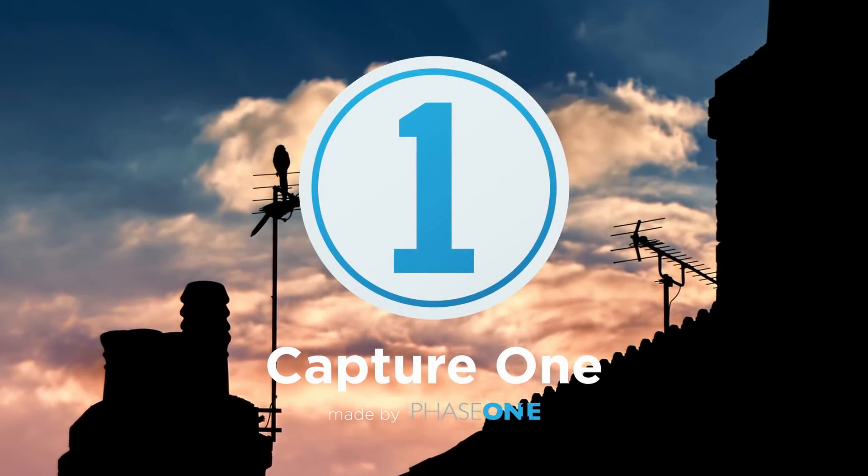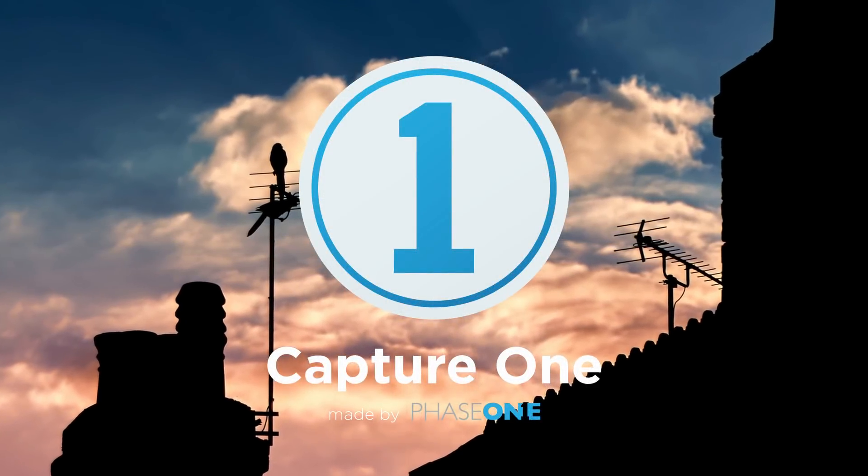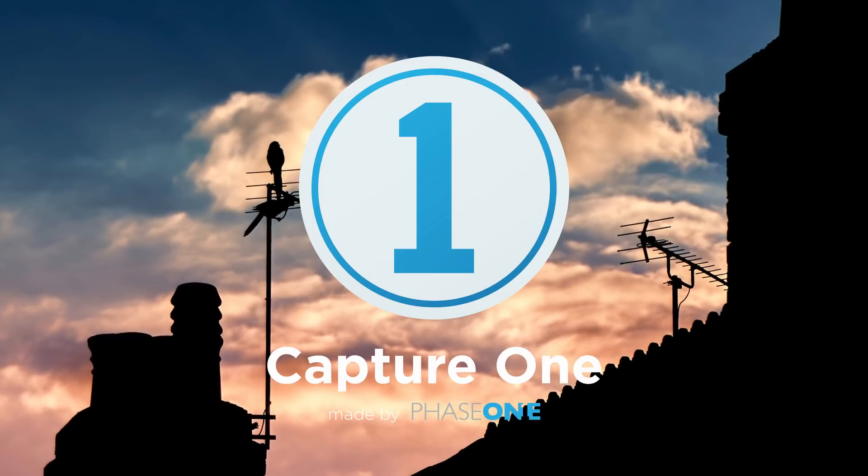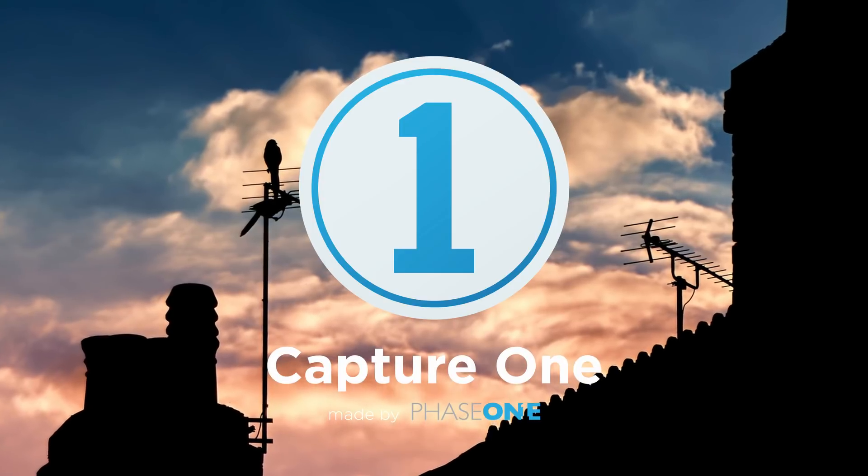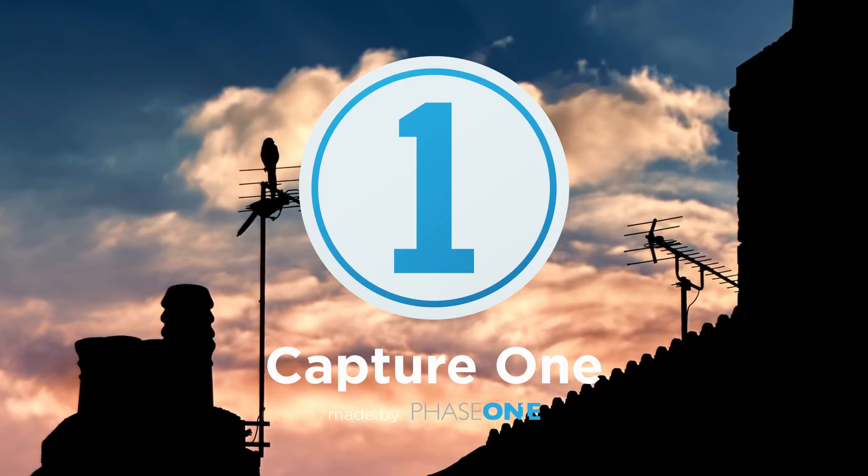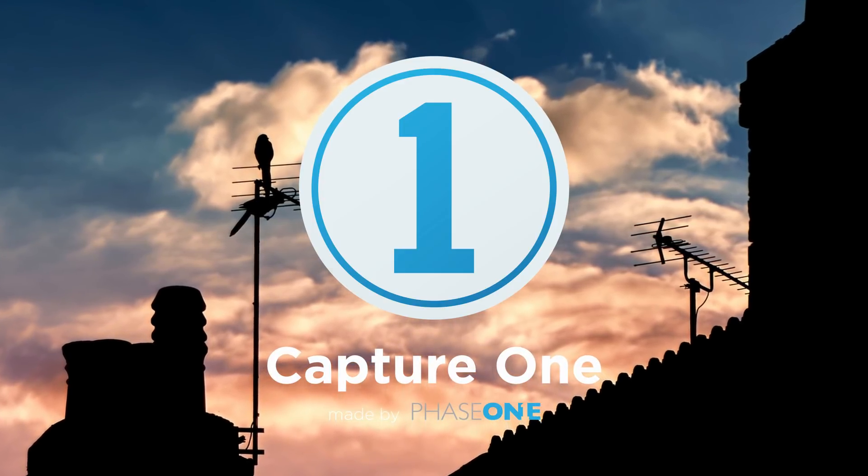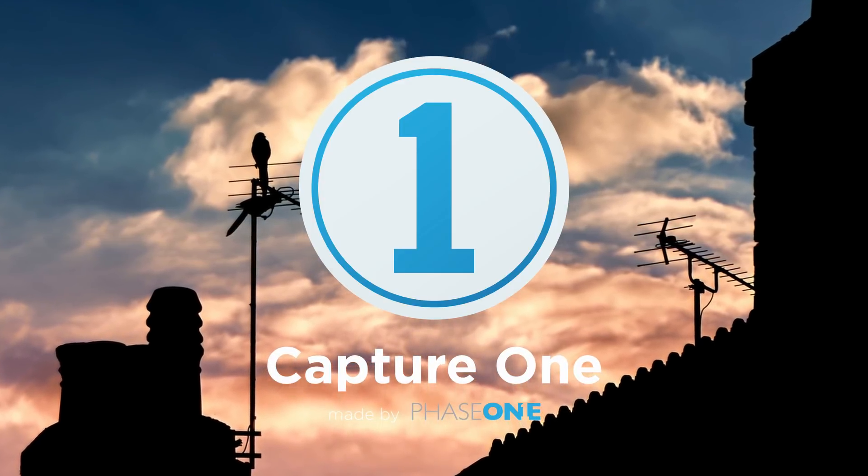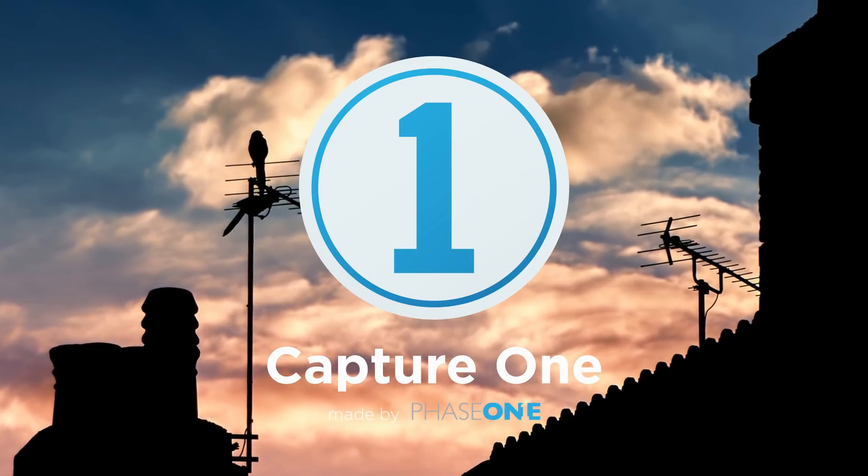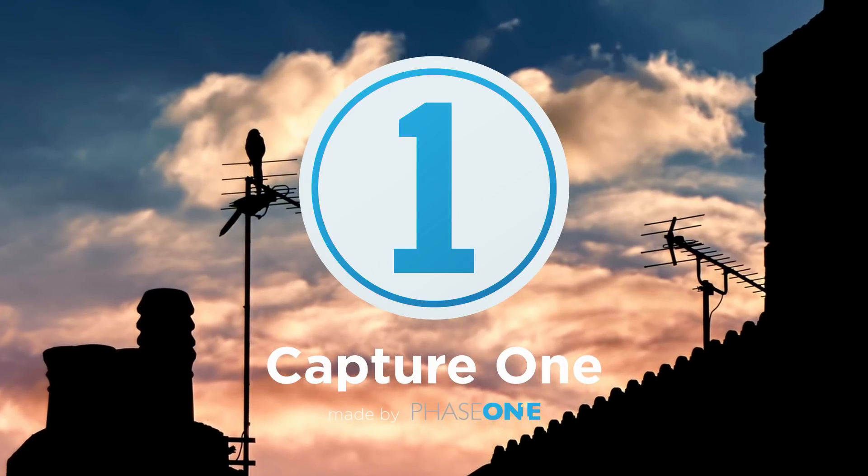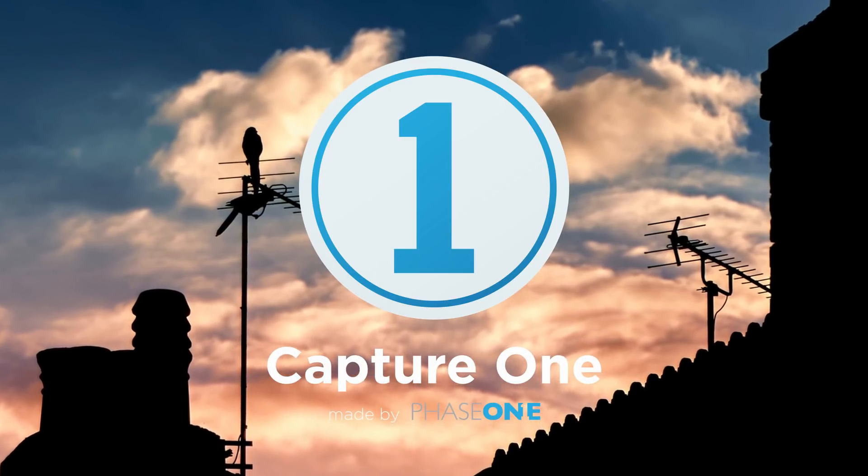In this video, I'm going to explain exposure and brightness in Capture One Pro. I'll also show a few examples on how to use them together.